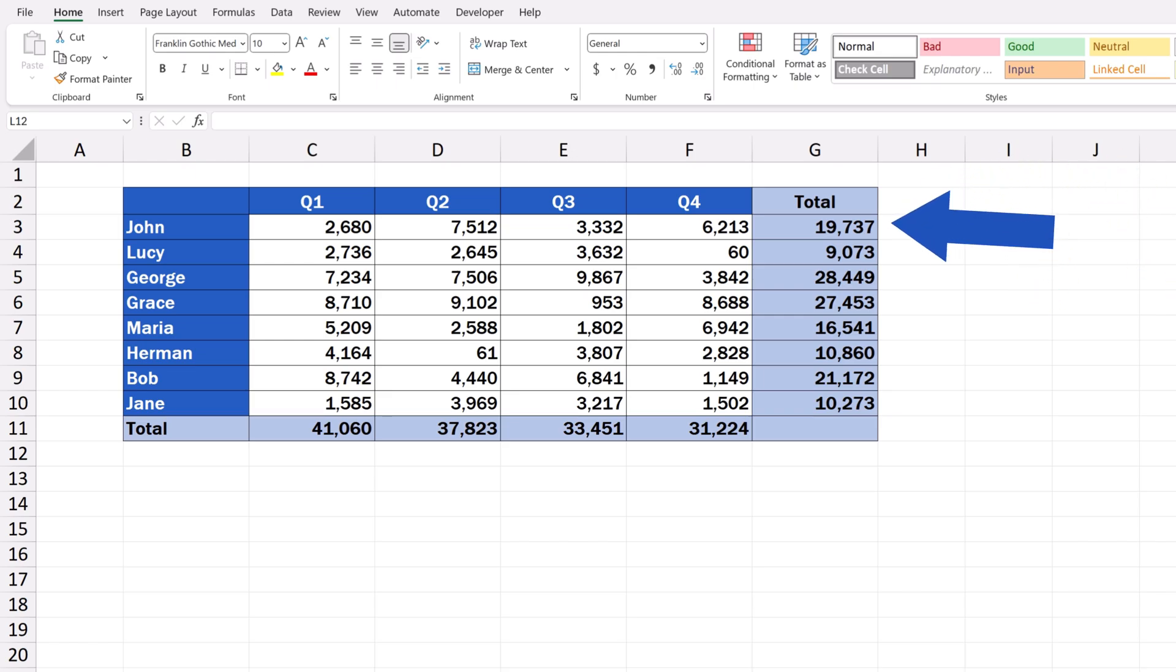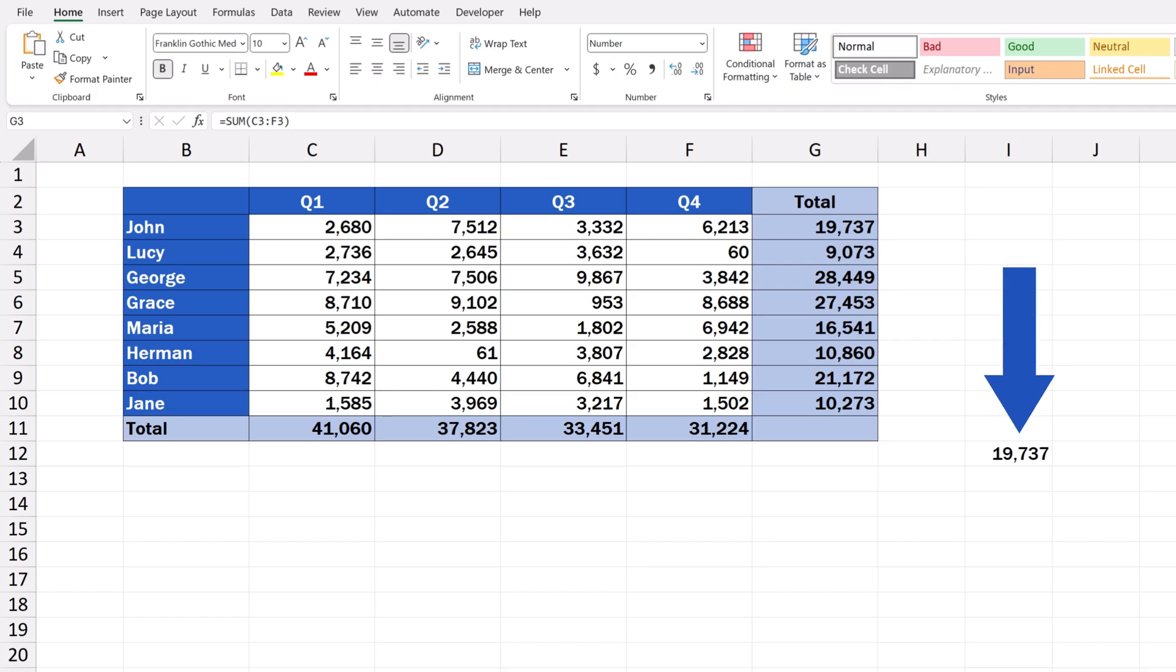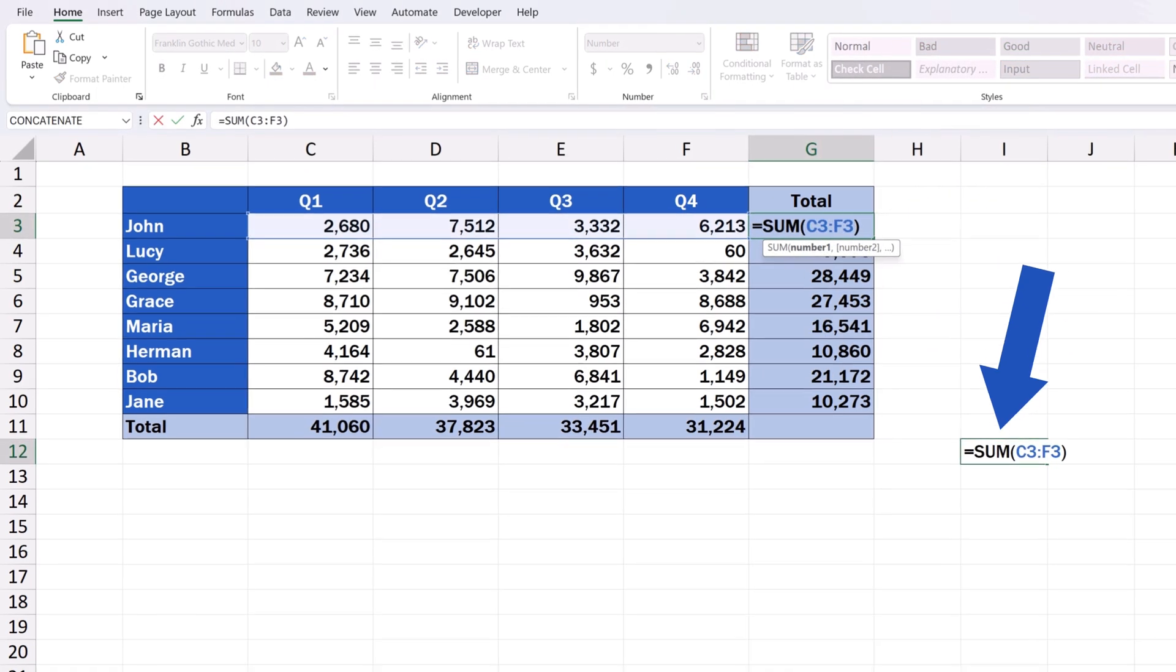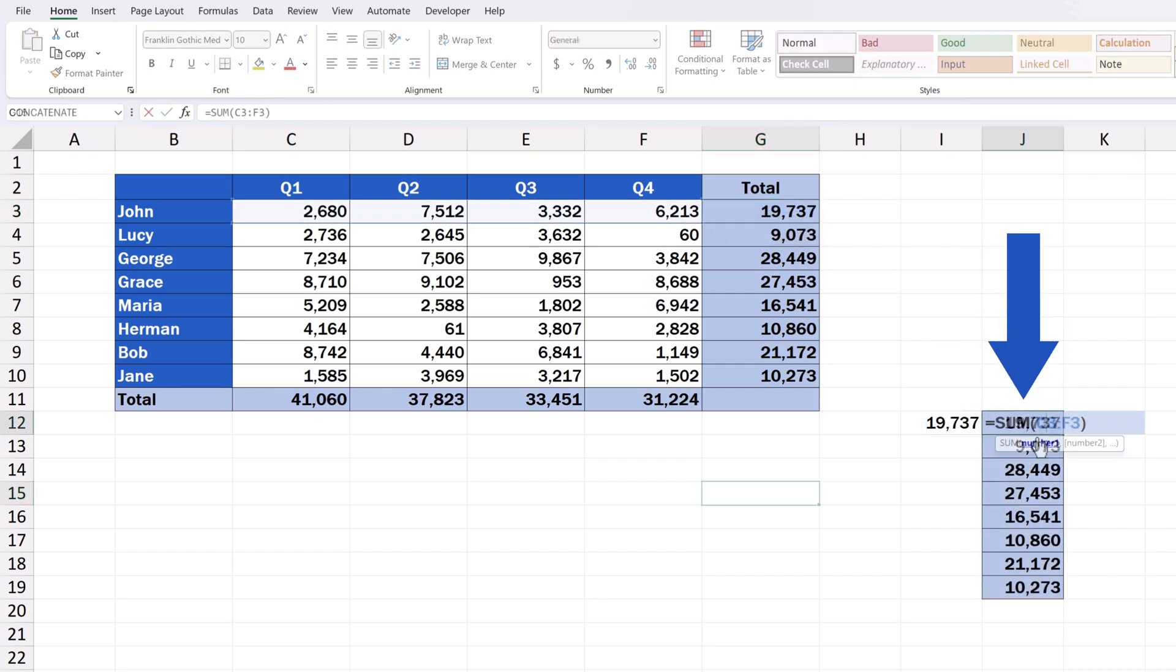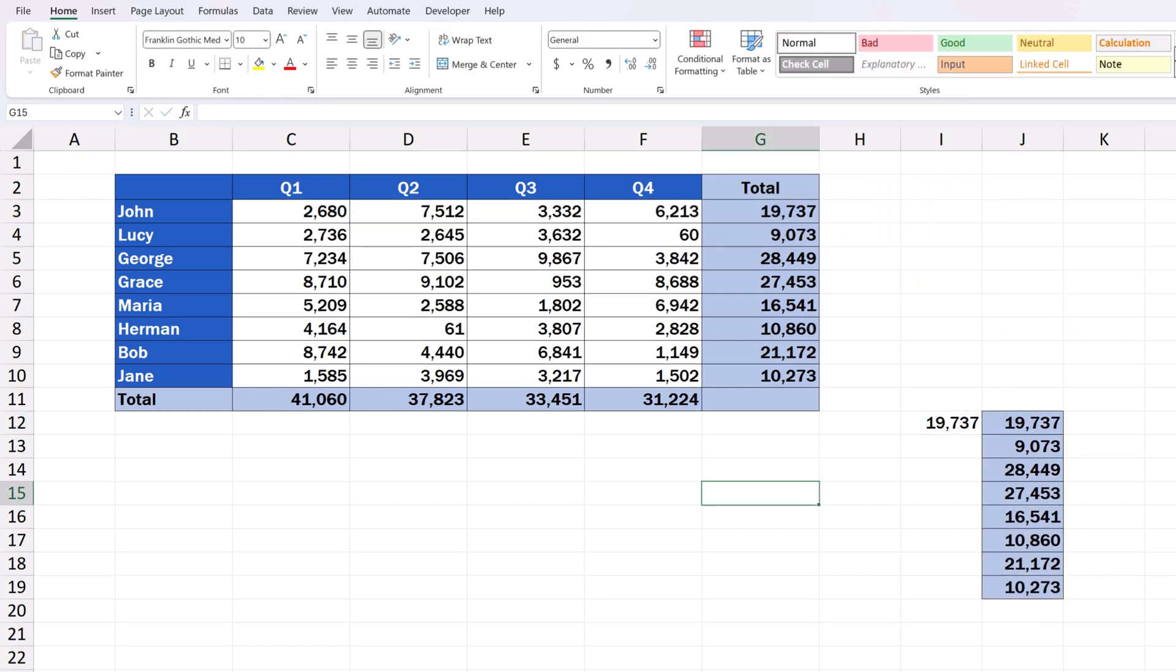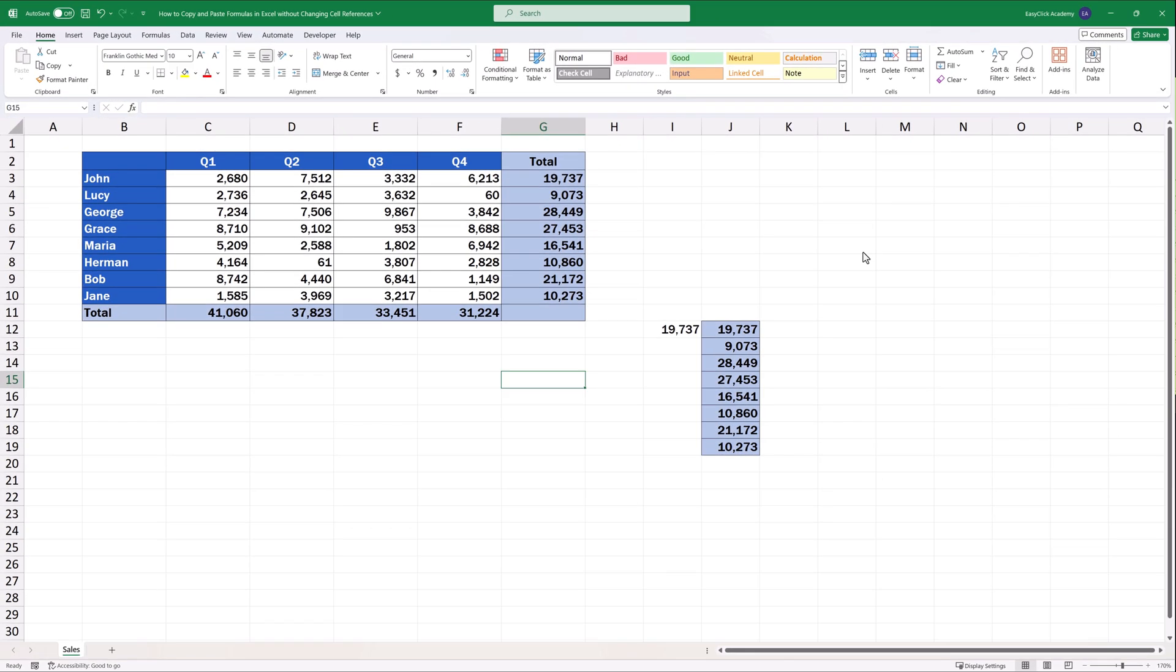First, we'll be talking about how to simply copy and paste a single formula without changing cell references, and then we'll move to a whole range of cells containing a formula and see how it works there. Shall we start?